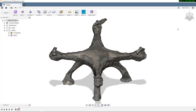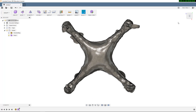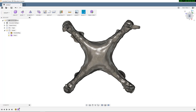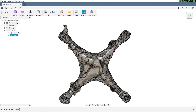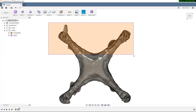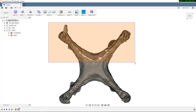Now that I've got the conversion, I can start editing this like any T-Spline. Since this object is symmetrical, I'll cut it down to one arm and then use mirrors and duplicates to get the right shape. Let's take a quick look at that.